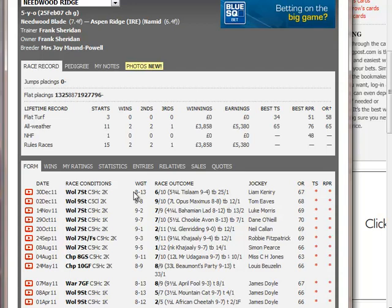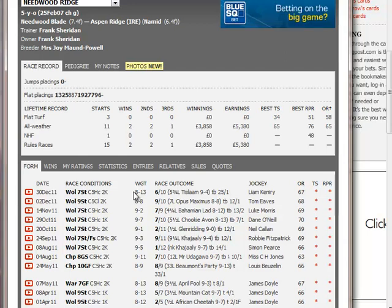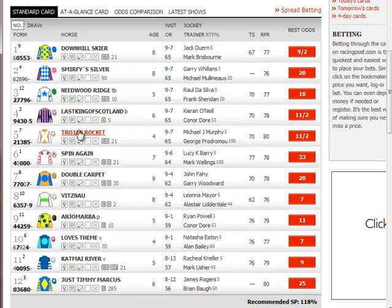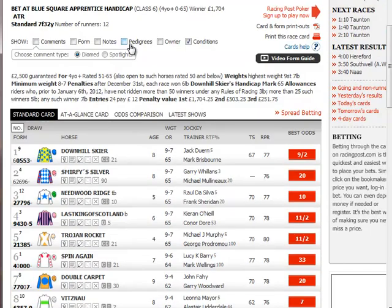He has that pace today and I would be hopeful of a better run from him. He's also drawn in the car park - the widest draw of all. The seven-furlong start at Wolverhampton involves them starting on a bend, which is quite a disadvantage if you're a front-running or pace-pressing sort. But Needwood Ridge is a hold-up horse, so my hope is that he can tuck in nicely from there and stalk the pace.